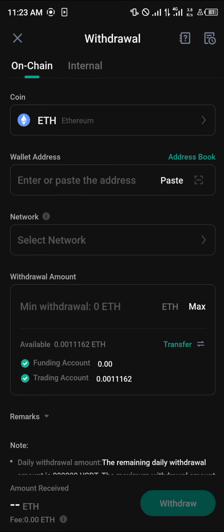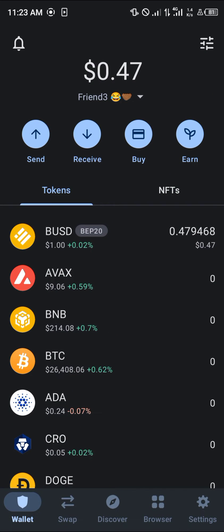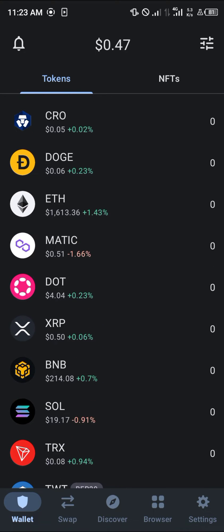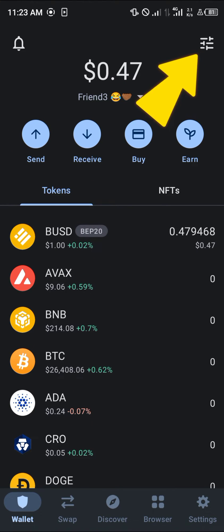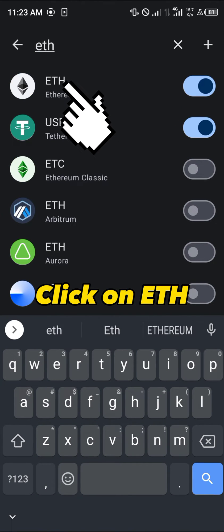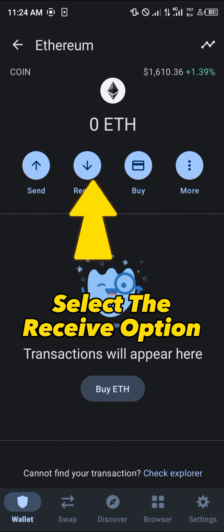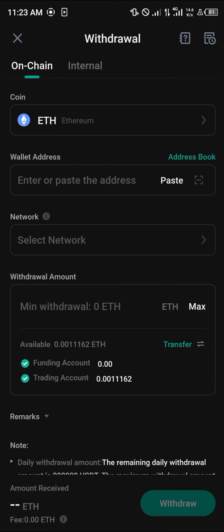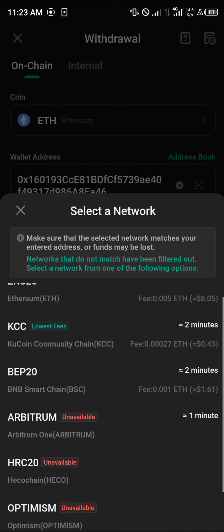We're going to be using an on-chain withdrawal method, so all you need to do is paste the address and select the network. Open up your Trust Wallet, scroll until you find Ethereum or use the toggle icon at the top of the screen. Activate it, select it, and copy the address. Then minimize and open up KuCoin and paste the address.